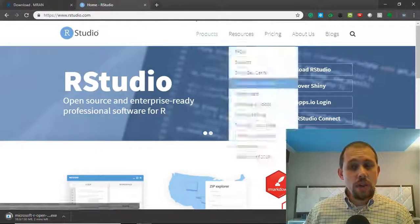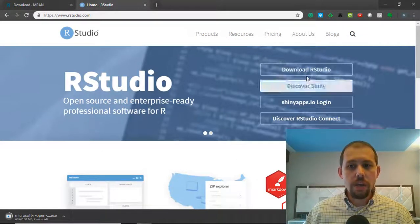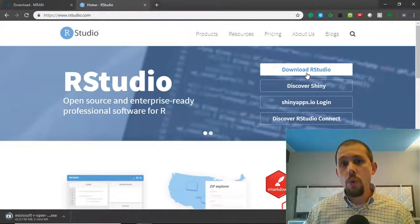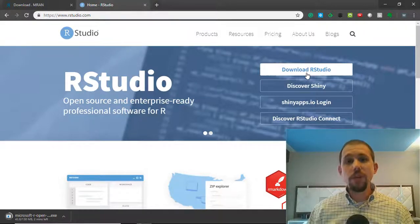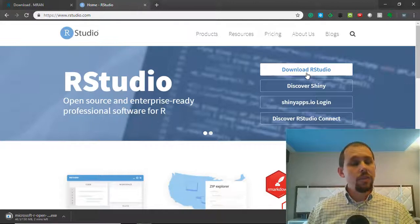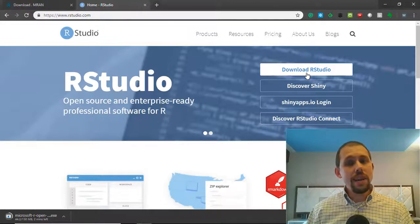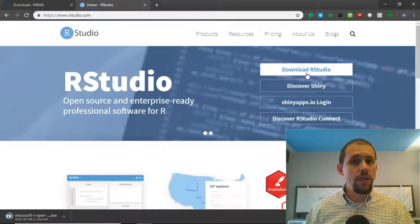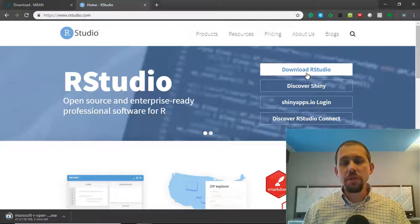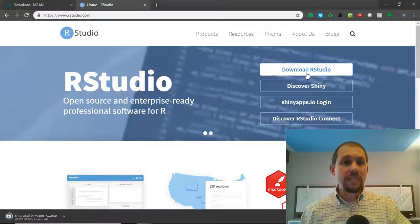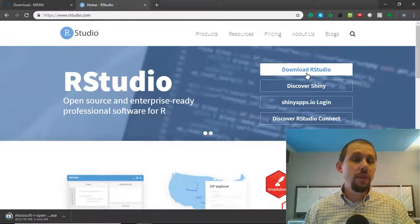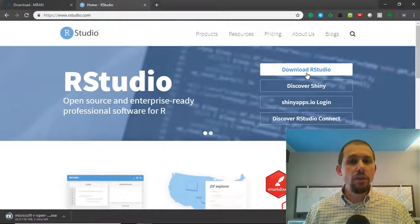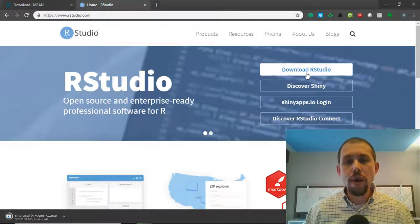If you need R Studio, you can come over here and download it right here. In this video, what I want to show you is how you can use R to access a file that is zipped, unzip that file, and then access a specific CSV file that exists inside of it. And then we can process that file directly into Power BI.